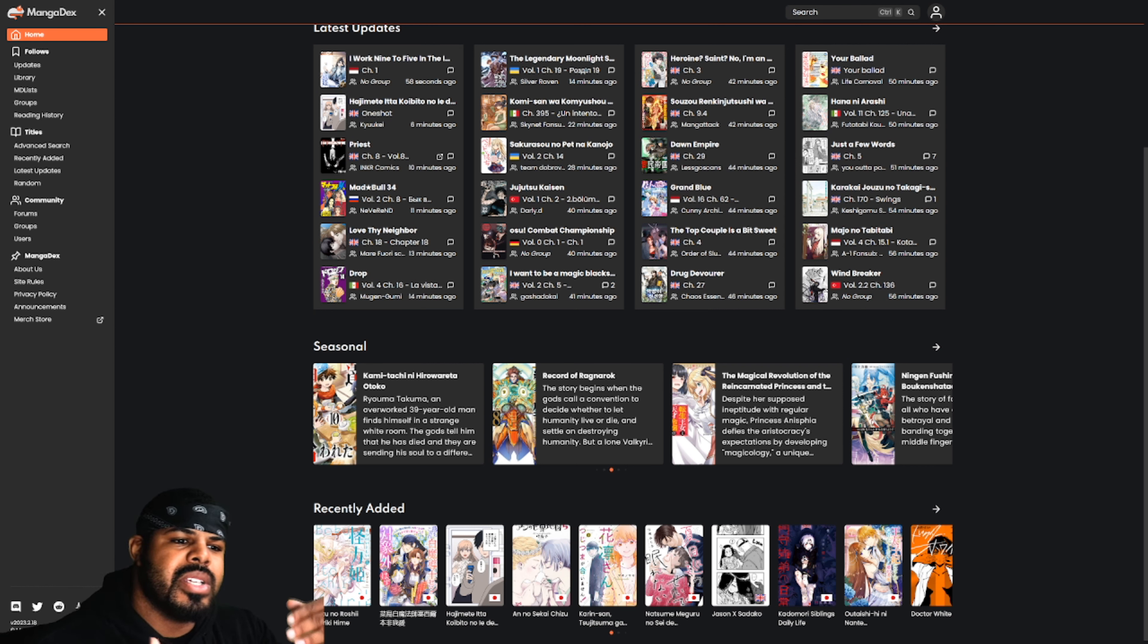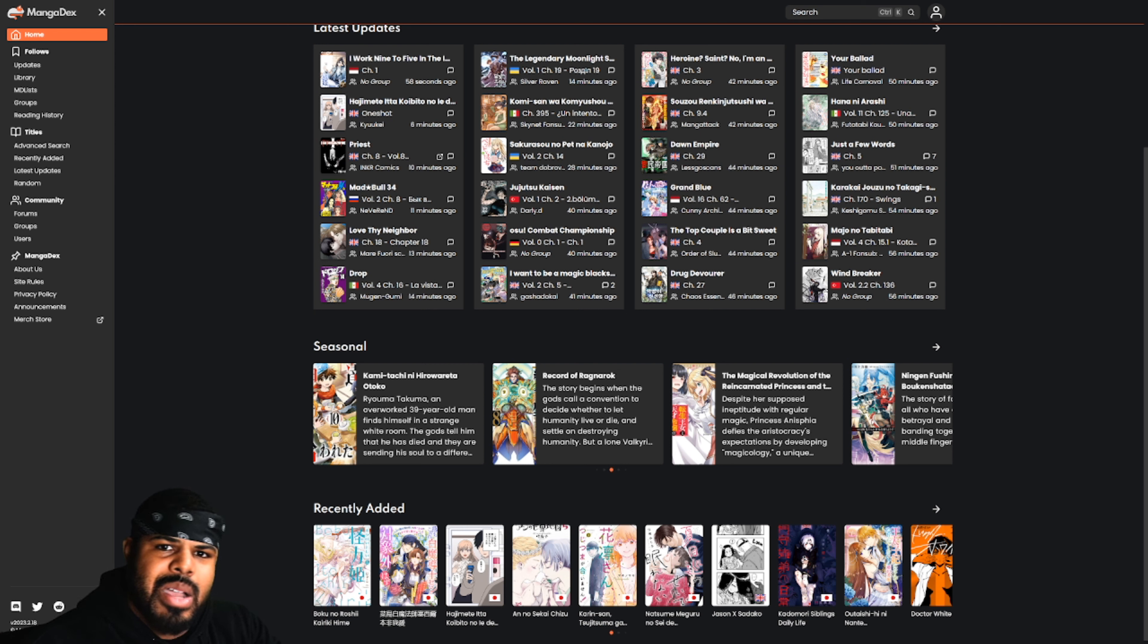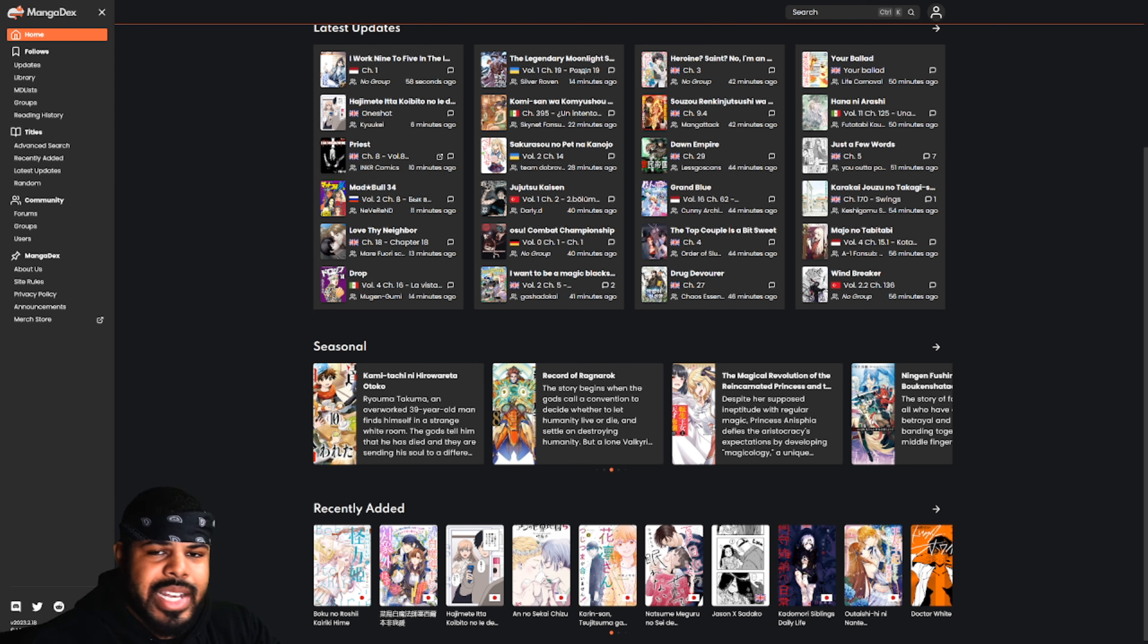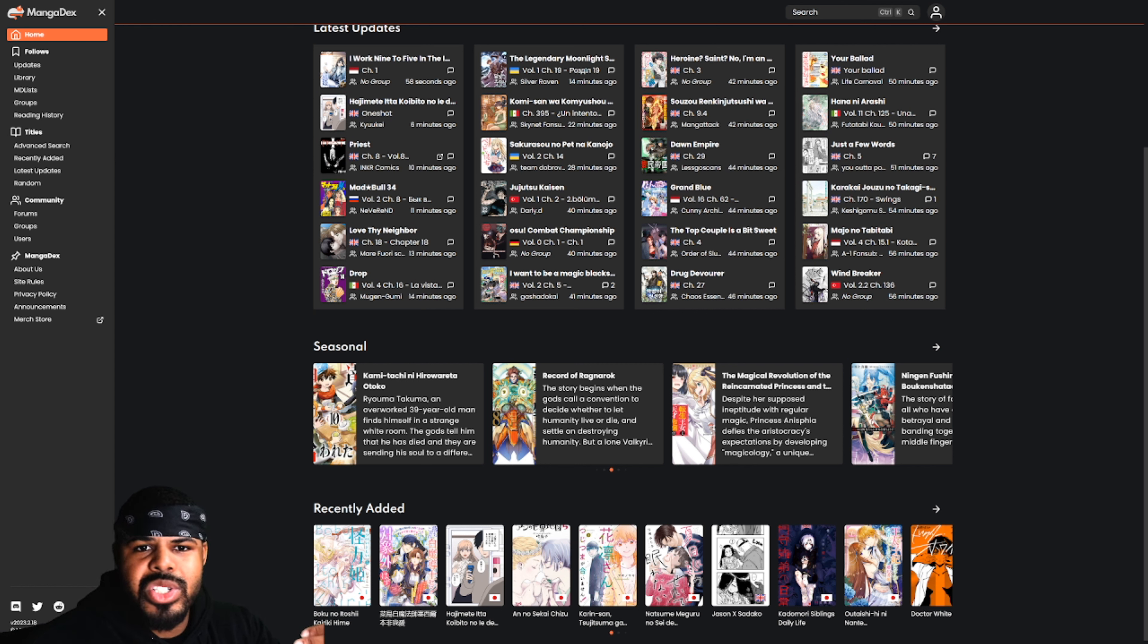So what makes Hitomi-chan is Shy with Strangers great? Well, if you like tomboys and fan service and non-pathetic MCs, this is just for you. This slice of life comedy school life romance type series is great.